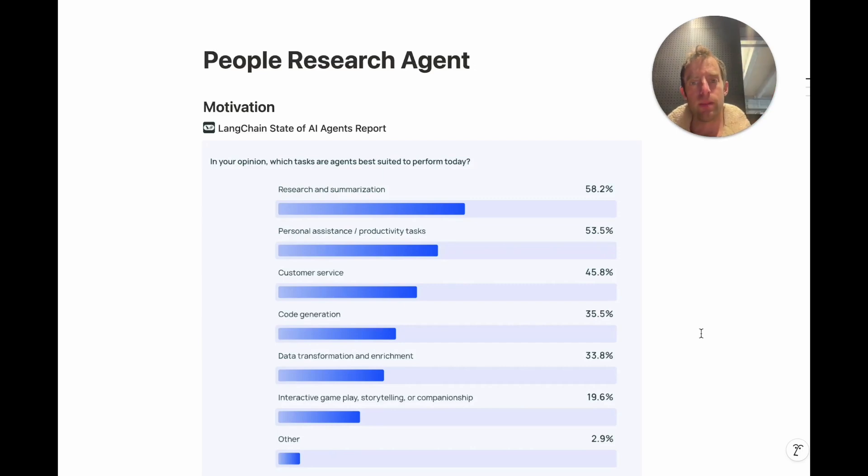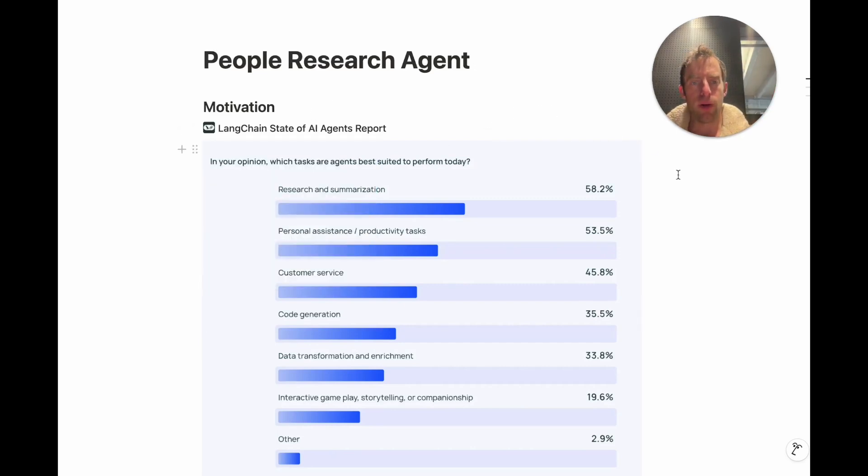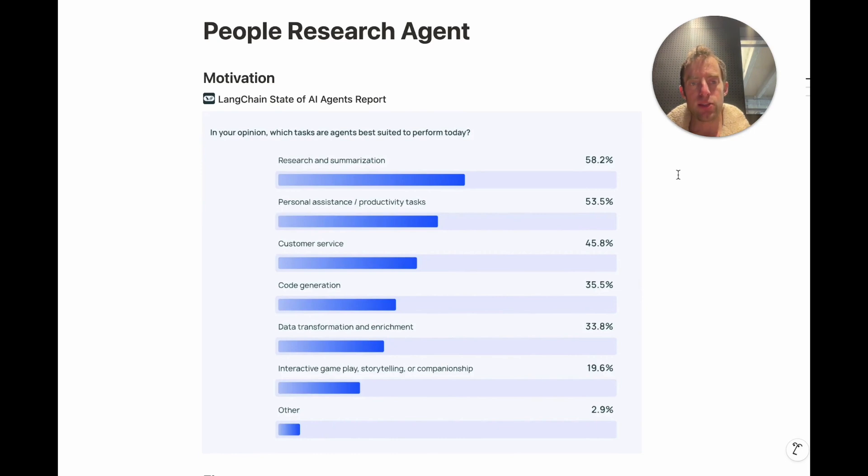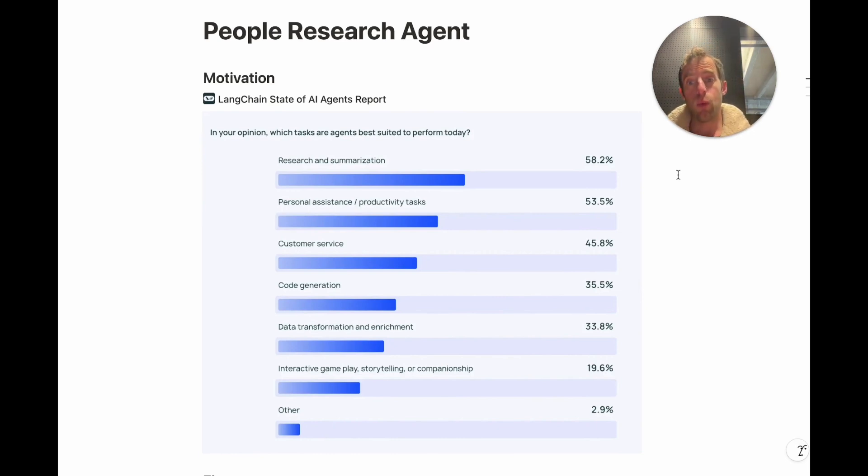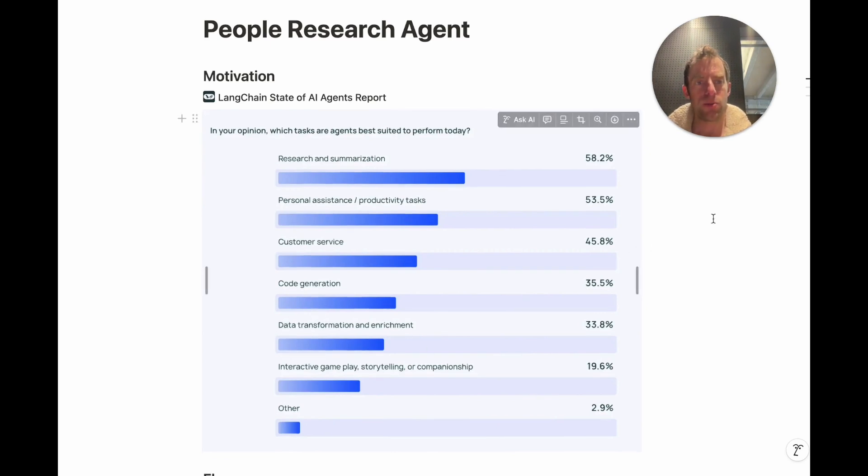Hey, this is Lance from LangChain. We put a state of AI agents report out earlier this fall where we asked around 600 industry professionals what are the top use cases for AI agents. And one that came up as quite high is data transformation and enrichment.